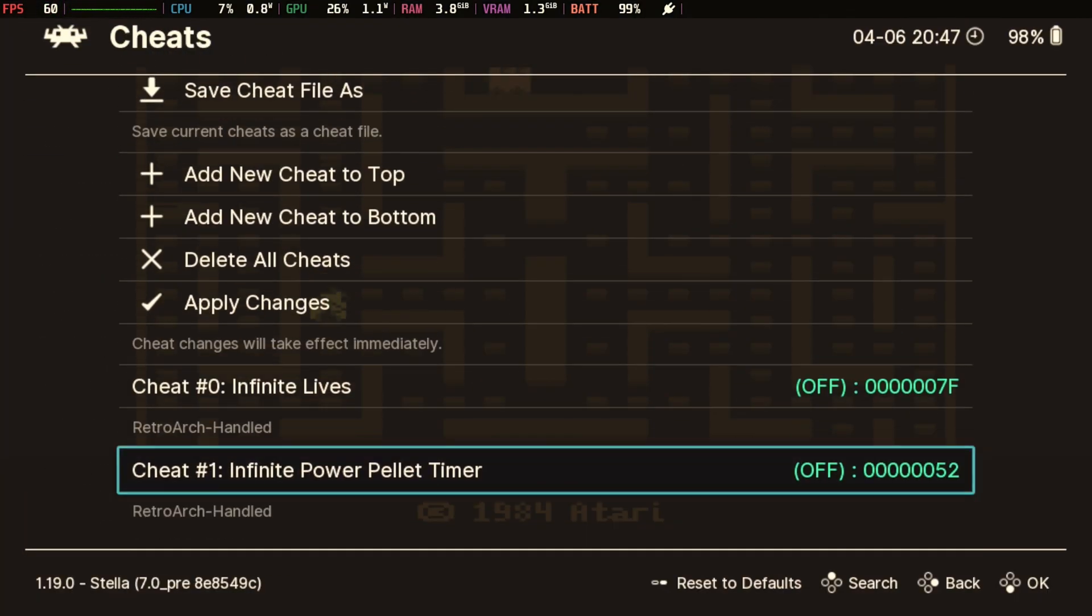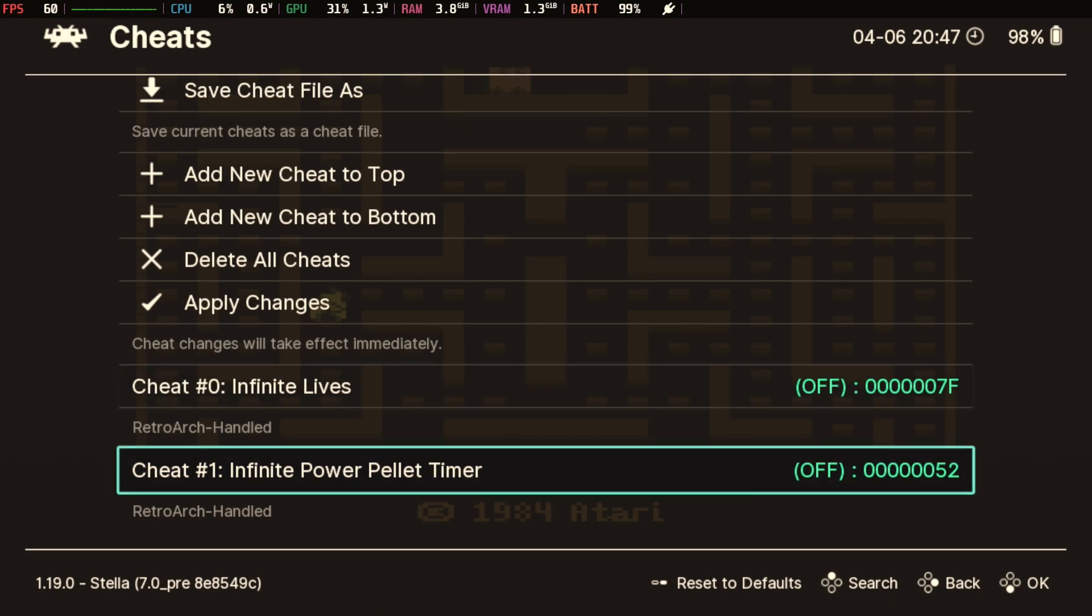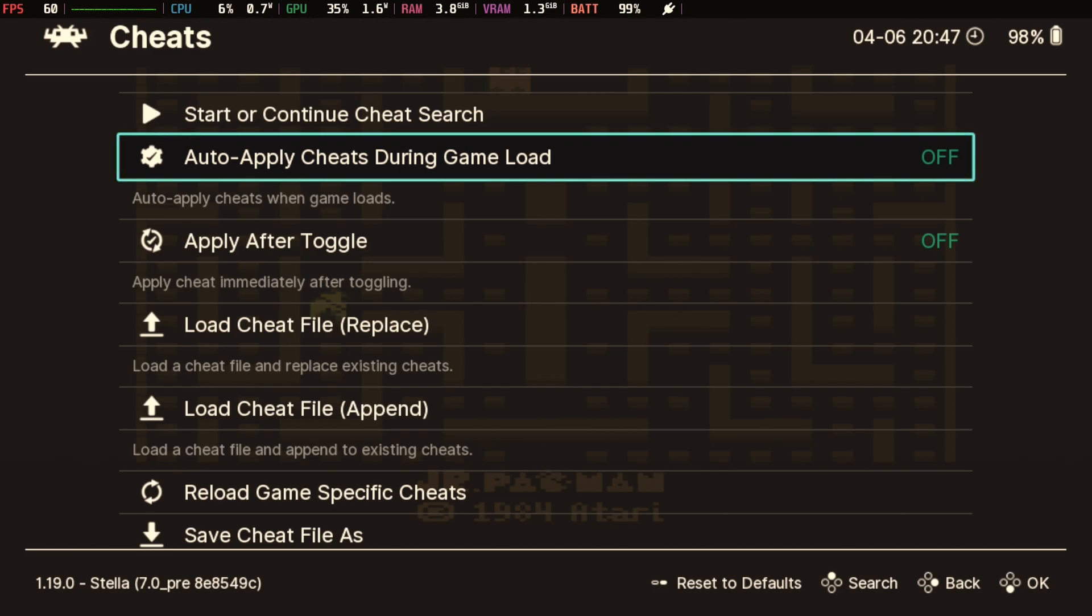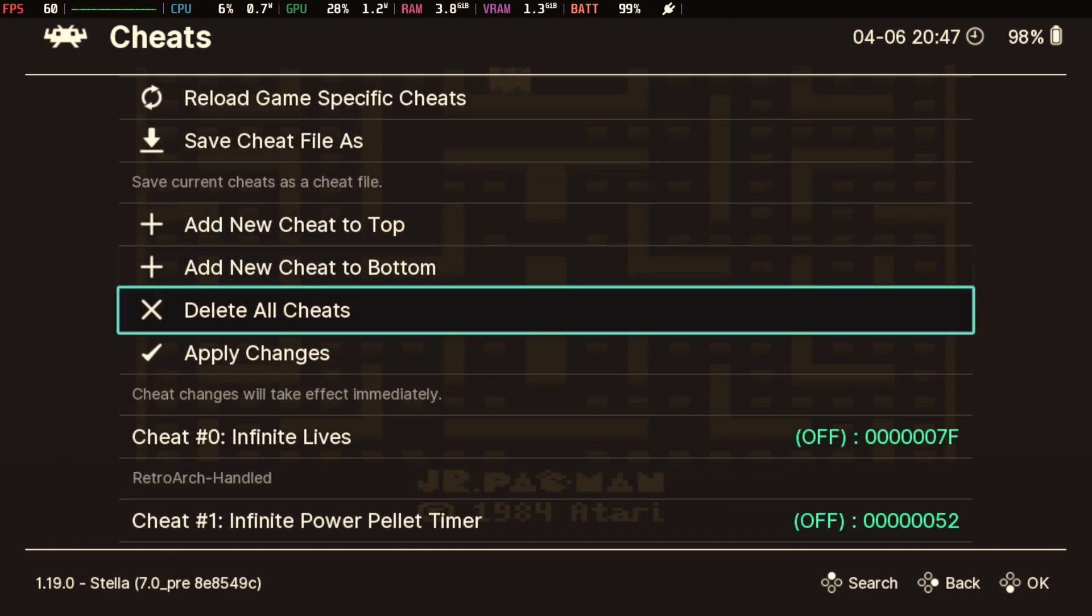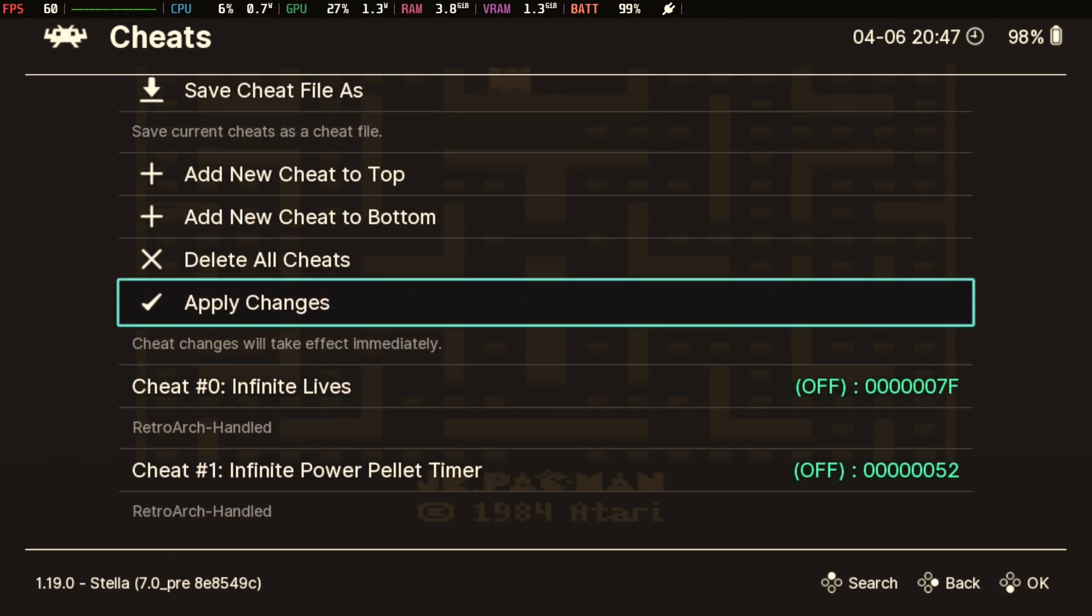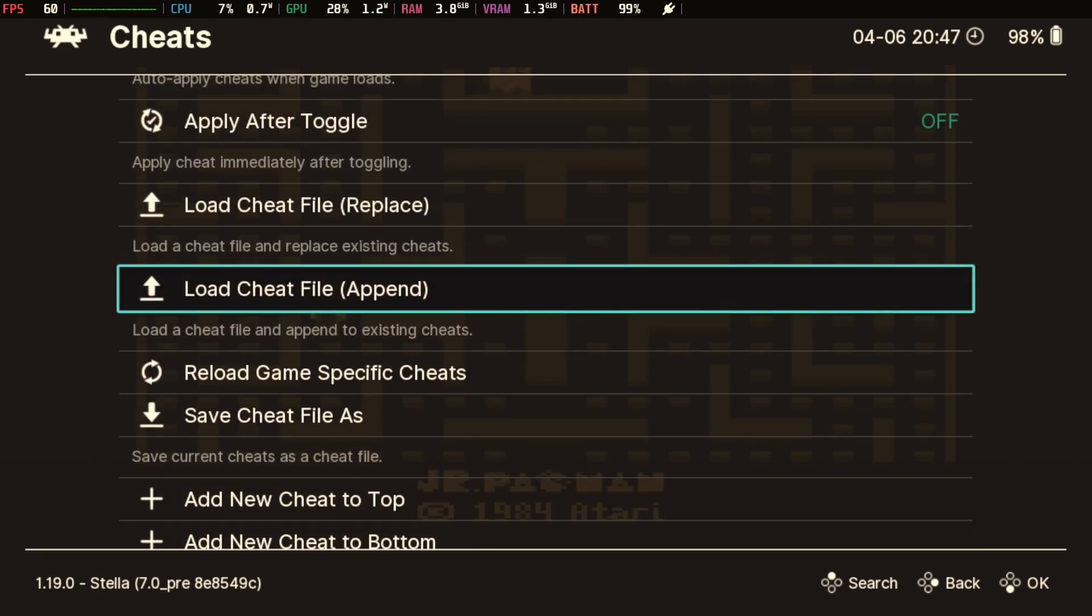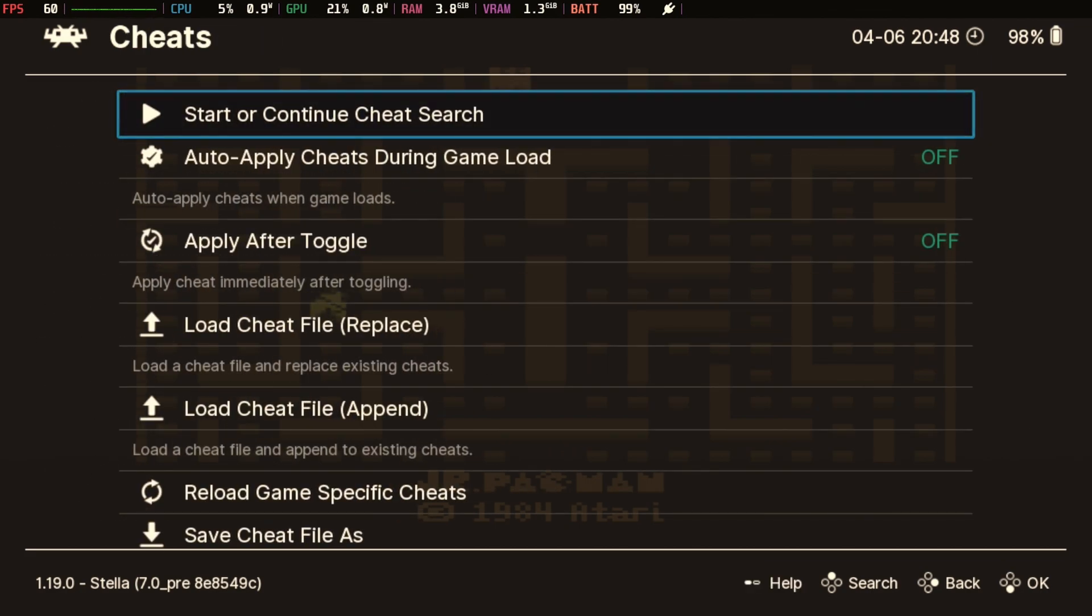So now we're going to go and check it out. Cheats. There they are. So the fact that the name of the ROM and the name of the cheat were the same, it automatically picked those up. Now it doesn't turn them on automatically. That's something that you can do with this option right here. But you can see that it's picking them up without having to do a manual load this way.